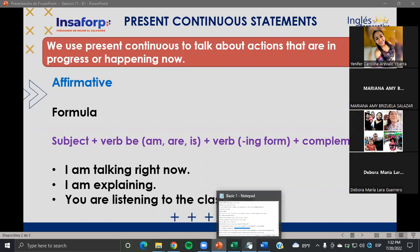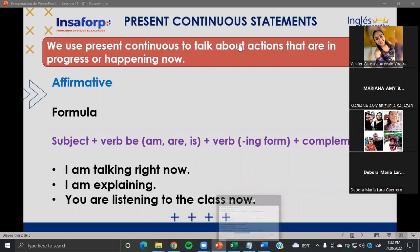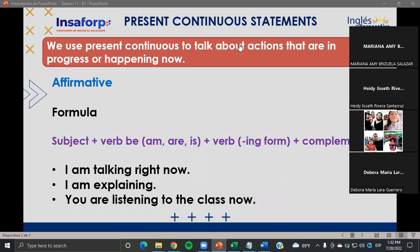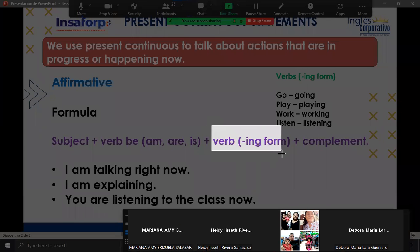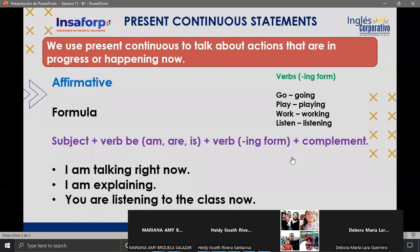Teacher — ¿todos los verbos llevan el ING en el present continuous? Yes, all of them. We need to use the ING. For example: go → going, play → playing, work → working, listen → listening, visit → visiting, explain → explaining, watch → watching. According to the formula, the verb is always in ING form in the present continuous.